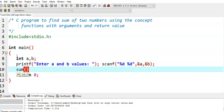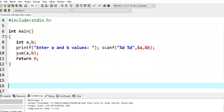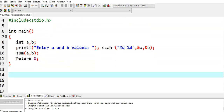And then I am calling the sum function and also passing a and b values to it. Now we need to define the sum function, so I am writing the sum function.